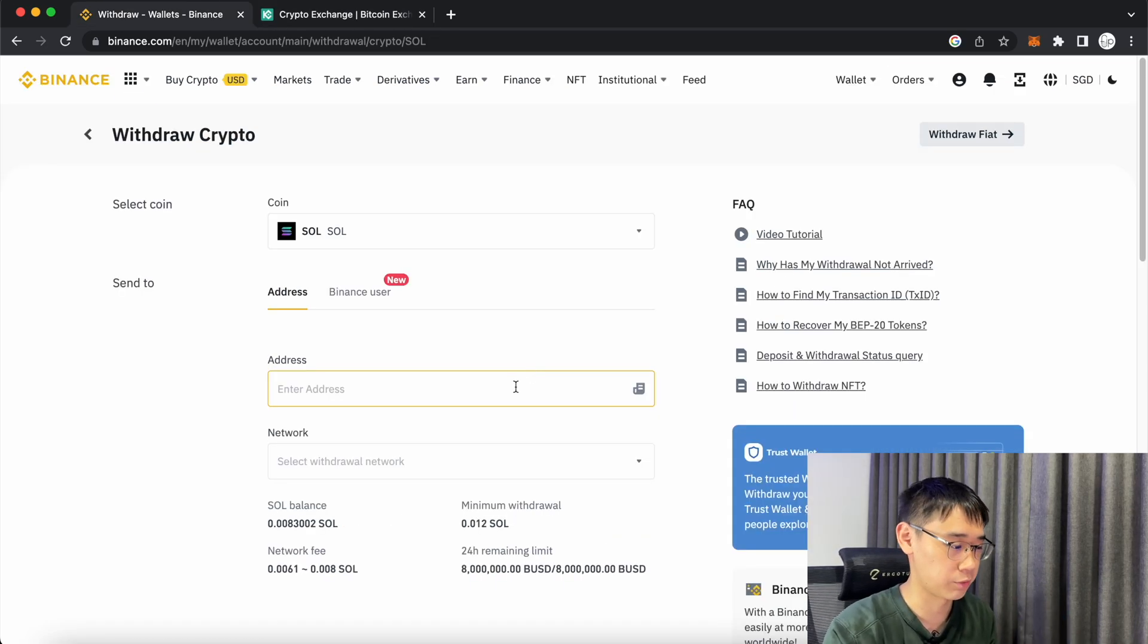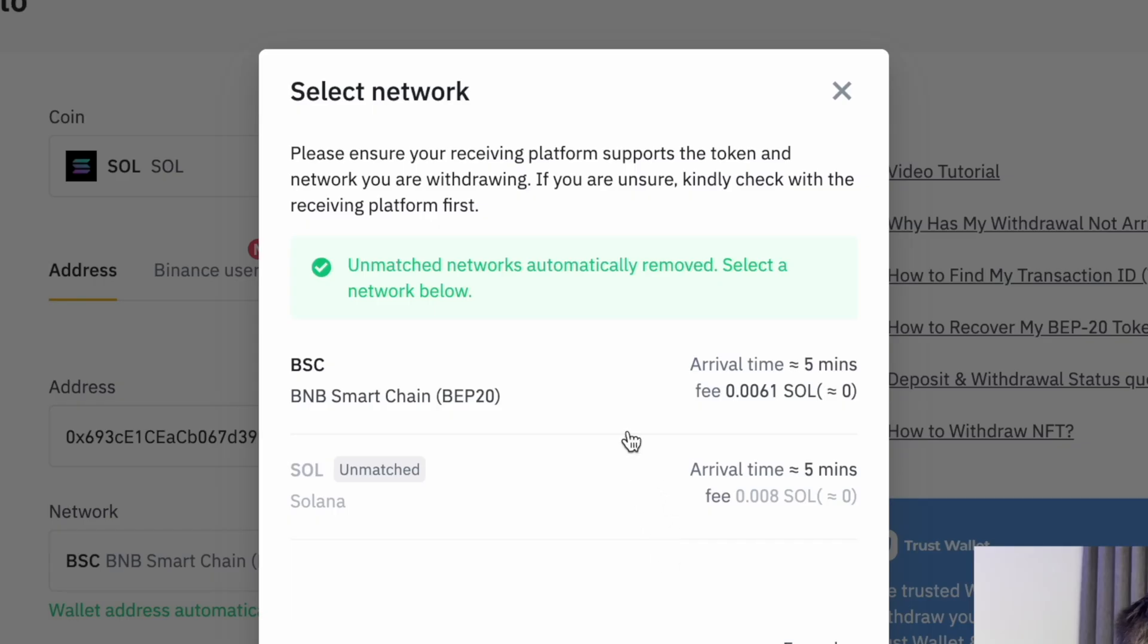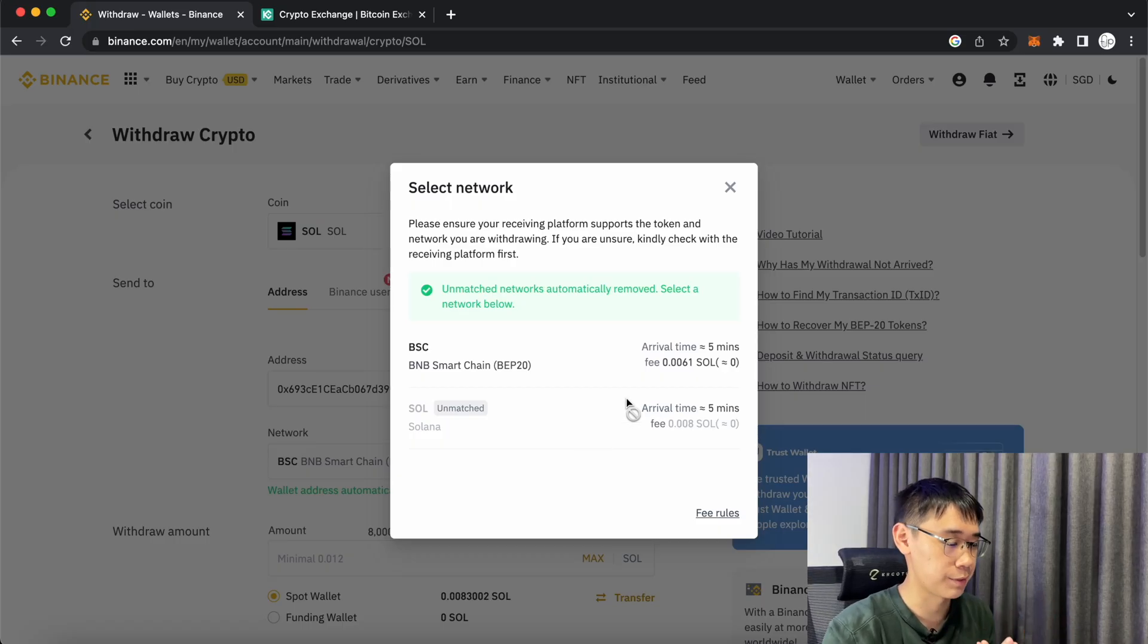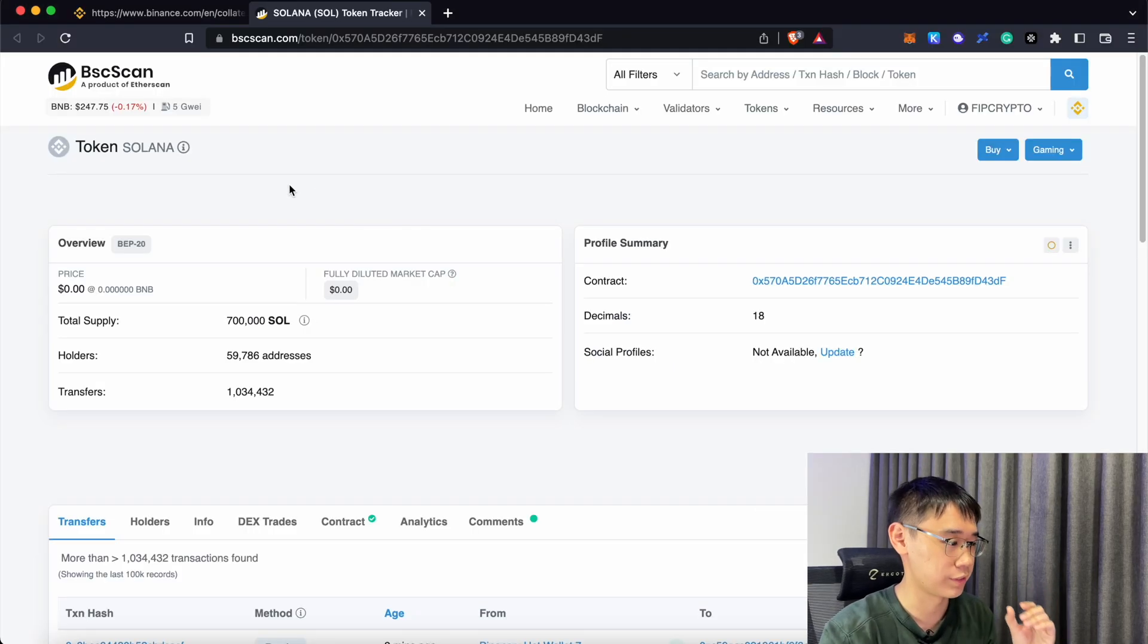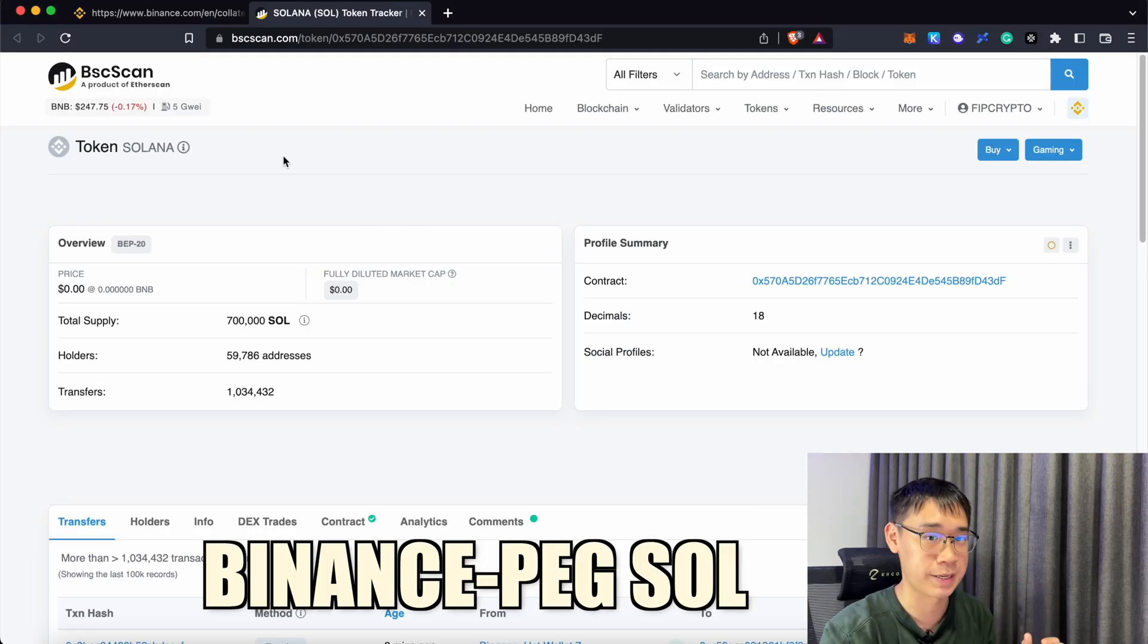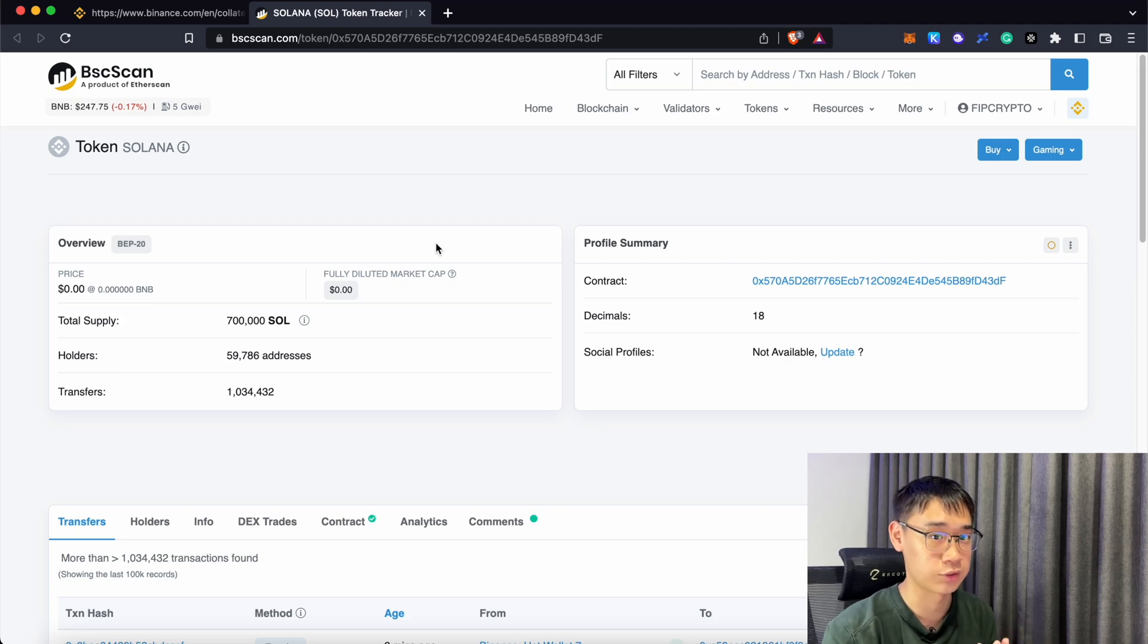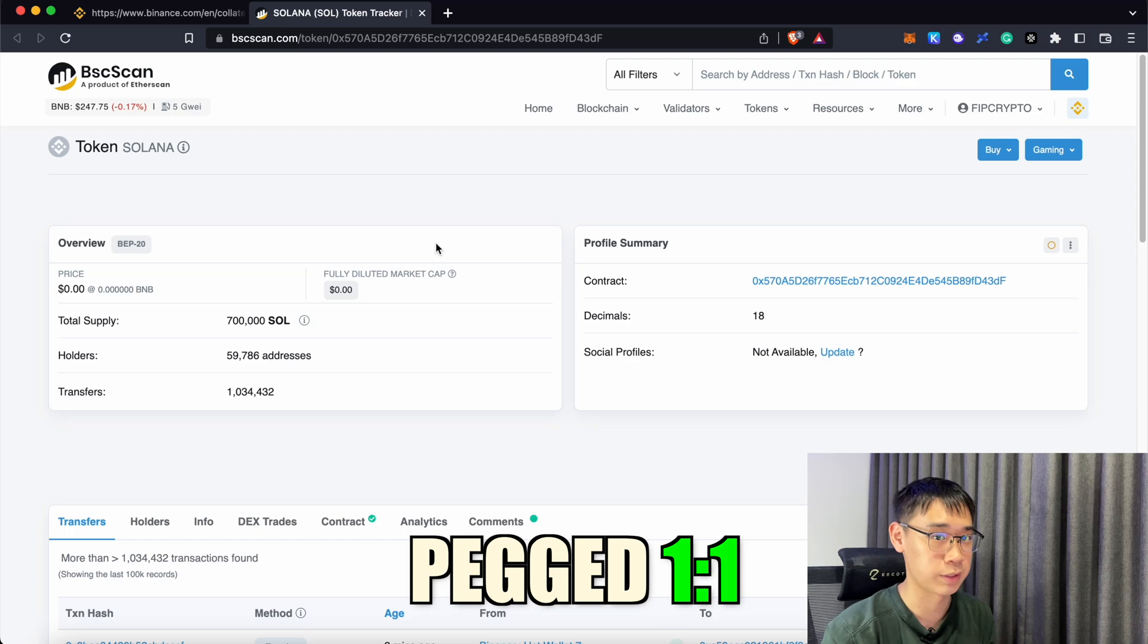If you do the same thing on Binance, you will notice that it only matches the wallet address to the BNB smart chain. It is also not possible for you to use the Solana network to send to your Metamask wallet address. If you use the BNB smart chain to send Solana to your Metamask wallet, you are actually sending the Binance Pegged Solana token. This is a wrapped version of the native Solana token that exists on the BNB smart chain, and the value of one Binance Pegged Solana token is 1:1 with native Solana.